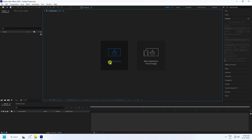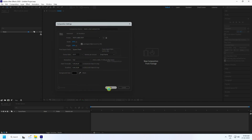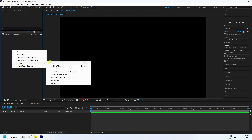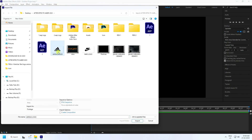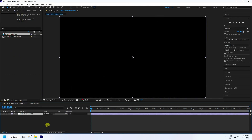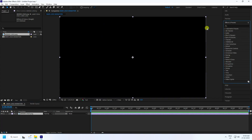Create a new composition. Set the composition name to 'Main Logo Animation' and duration to 10 seconds, then press OK. Right-click to import your logo — I have a PNG logo file — select it and import. Drag and drop it into the timeline.